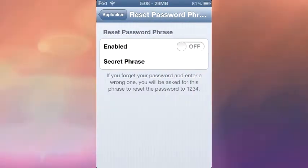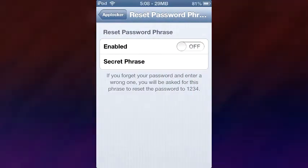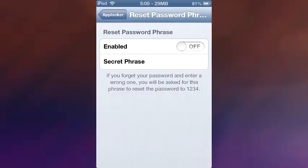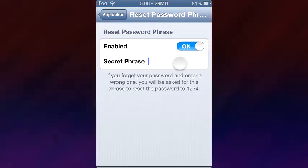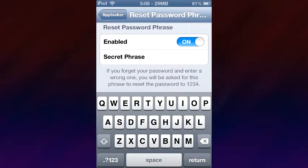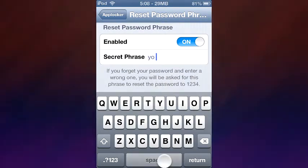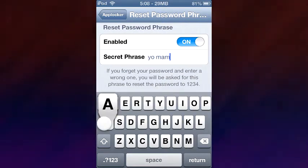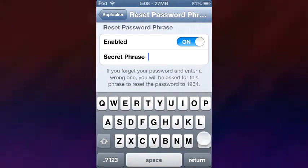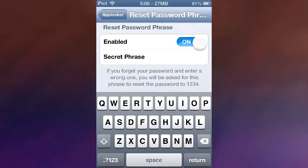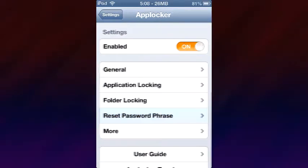There's also a Reset Password Phrase. So say you forget your password by accident — I don't know how you forget the word 'I', but if you do, you can enable this and type in something like a hint phrase, and voilà, it's all good.